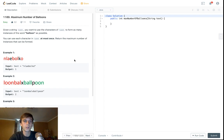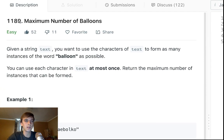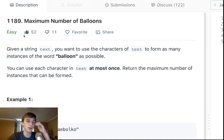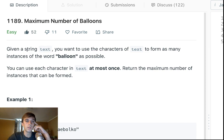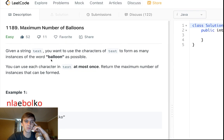Patreon or Discord are good places to try and get back to everyone. This looks like a newer problem, maximum number of balloons, not too many likes yet. Given a string text, you want to use the characters of text to form as many instances of the word balloon as possible.